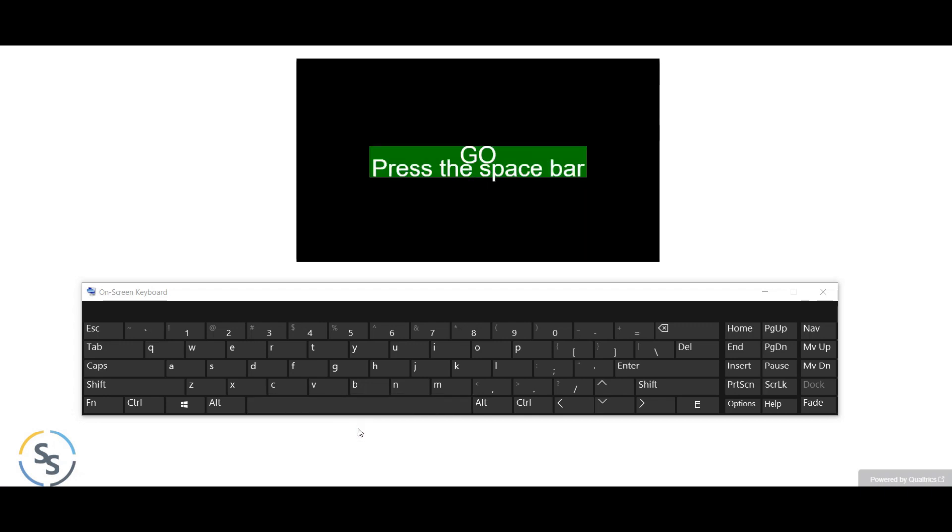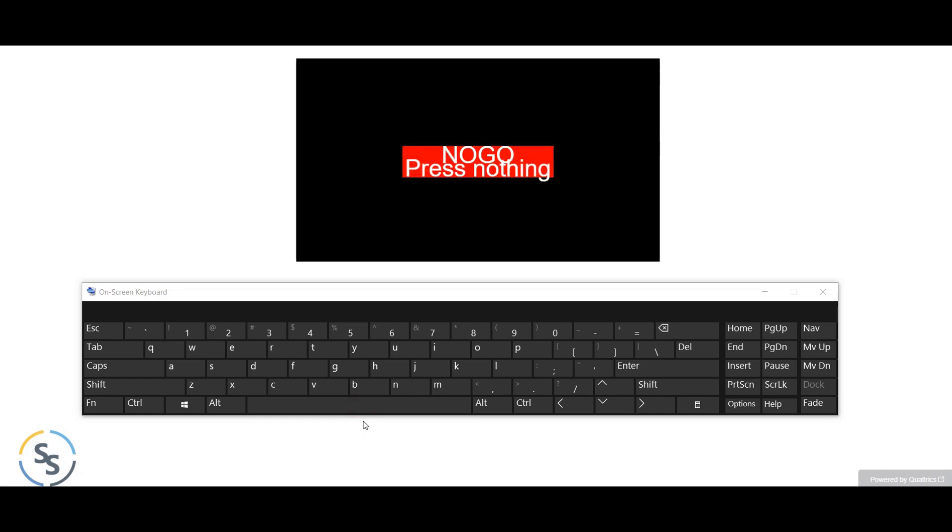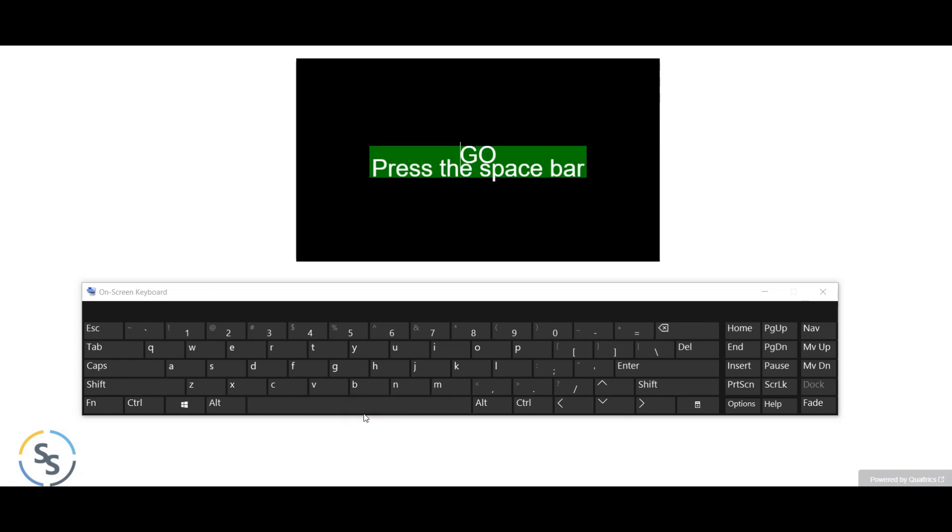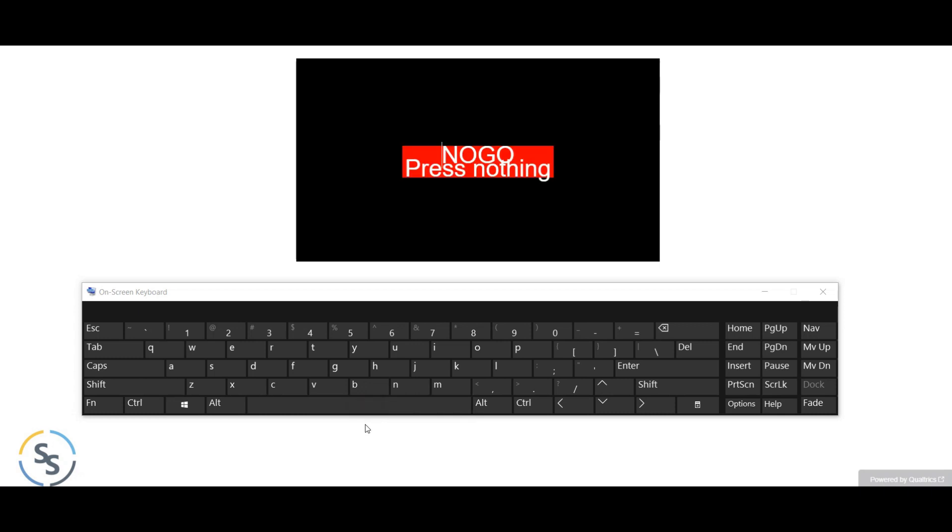As you can see, we get two seconds to either press or not press the space. If we press space when the screen is displaying no-go, then we get a cross mark. Similarly, if we do not press the space bar when go is displayed within two seconds, then we get a cross mark as output of that trial.